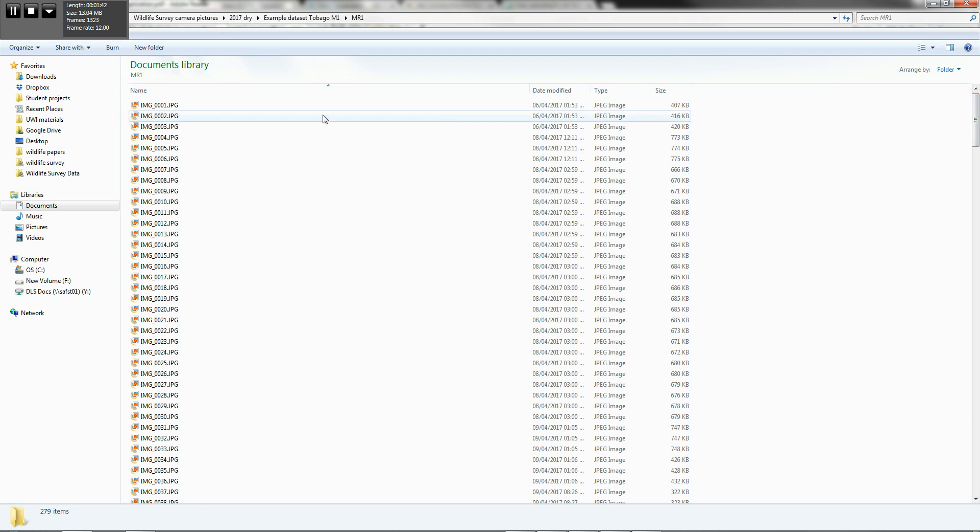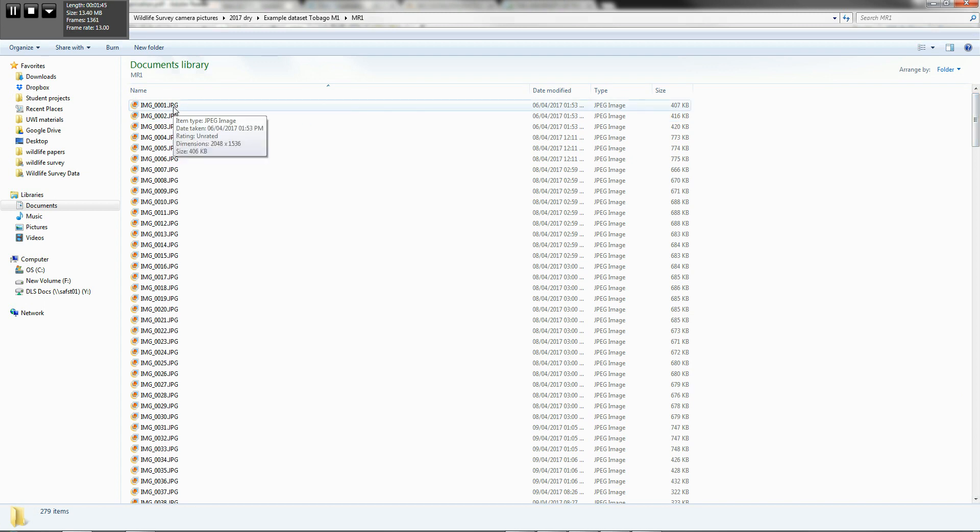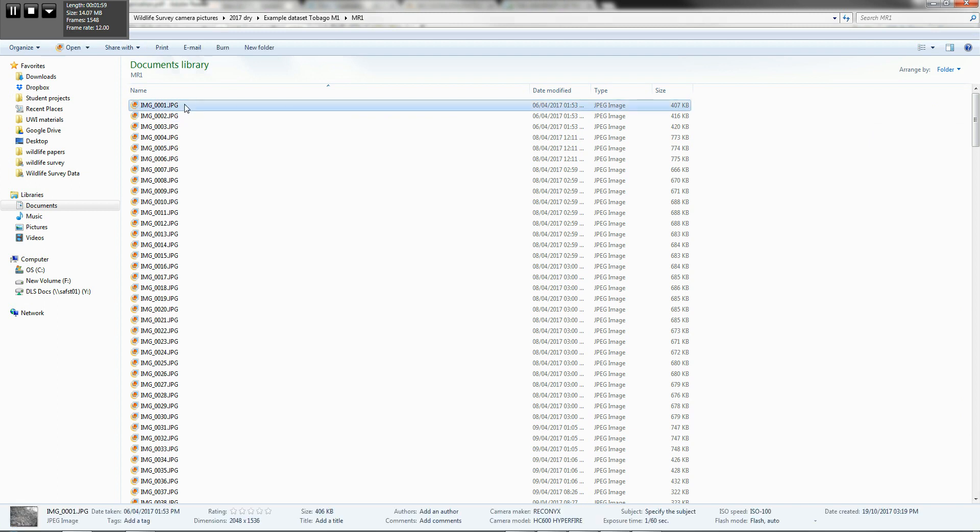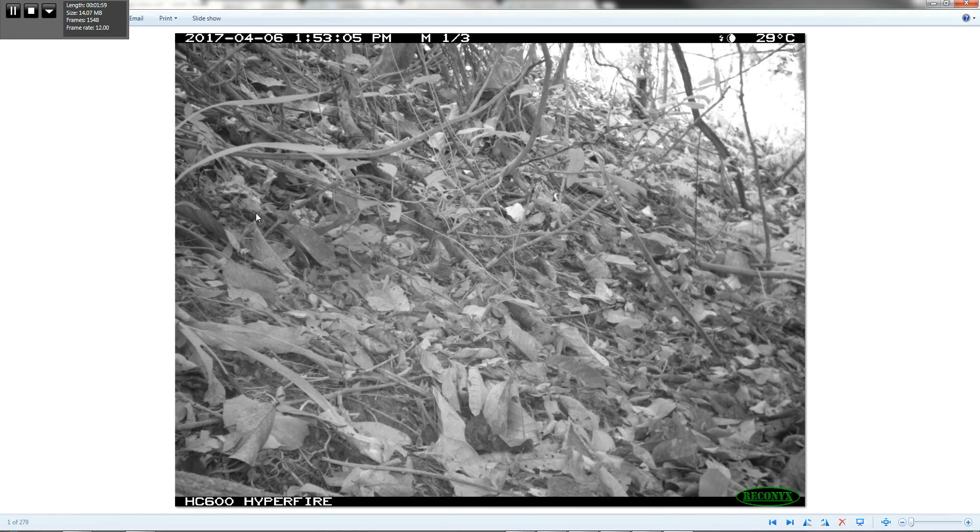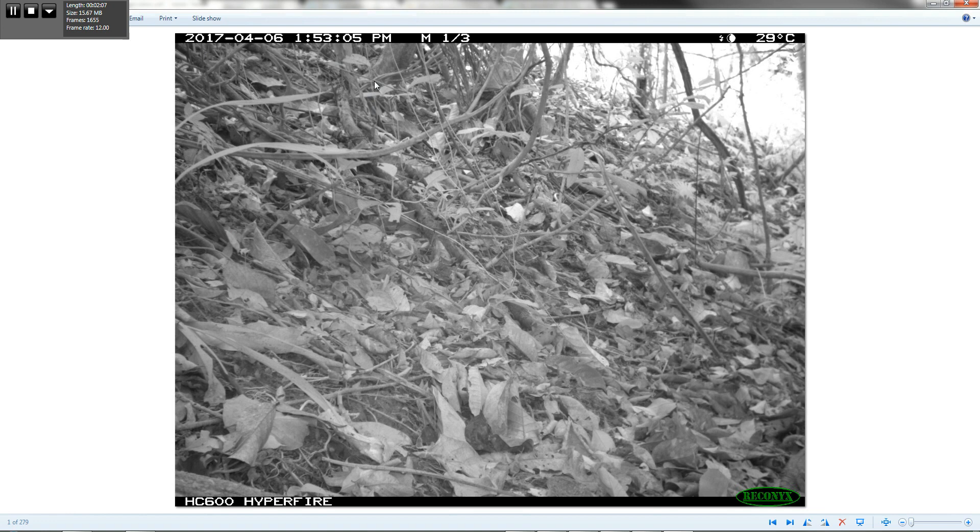Now, the problem with this is that we need unique identifiers for each image in order for these executable files to work. And these executable files work off of the names of these image files. So we need to actually change these names to match the metadata that's attached to this picture. And the metadata that we want to attach to this particular picture, to all of these pictures, deals with the year, the month, the day, and the time.